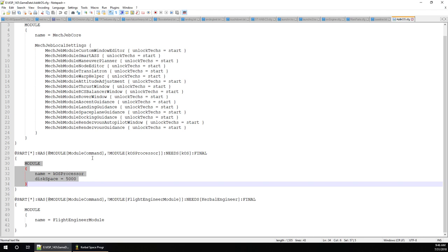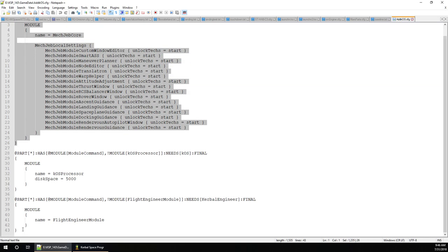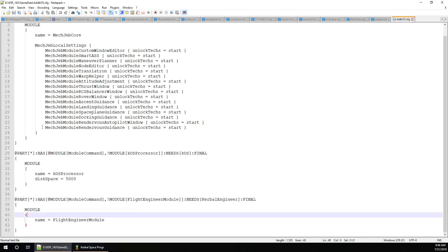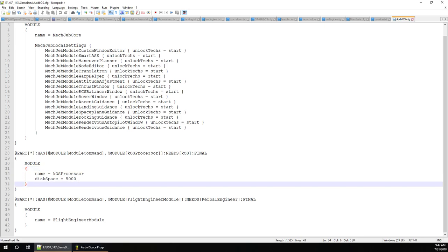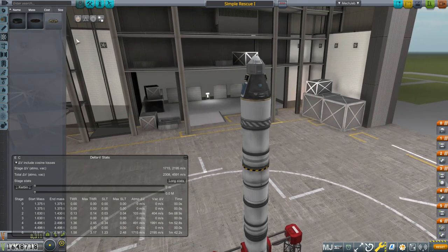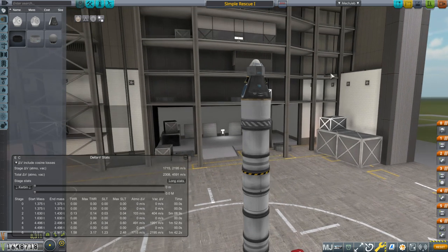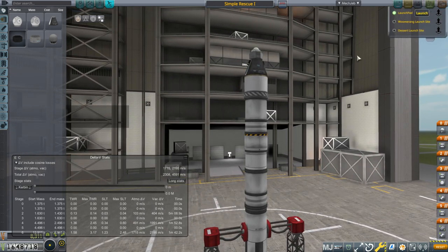That's what adds KOS to that command module part. Other sections add MechJeb and Kerbal Engineer. If you've been following along, you already have this file linked in the description. I don't generally want to add the separate KOS parts because they're additional mass, and I feel the whole point of control cores is that they should be able to have programs inside them.